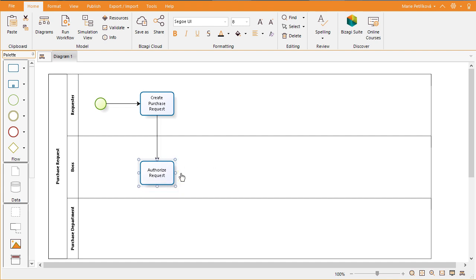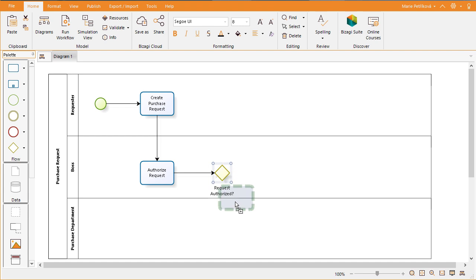Create an exclusive gateway to depict the boss's decision. This will be a branching point where one path is selected from the possible options.